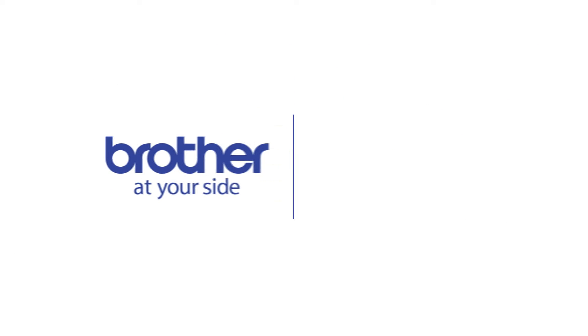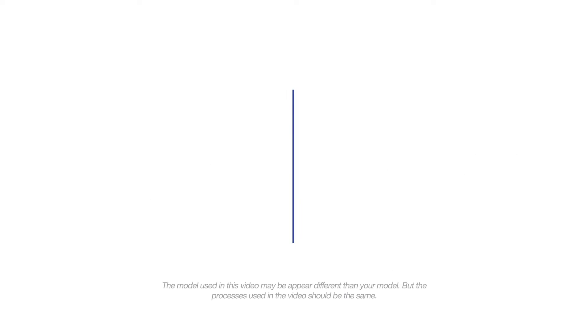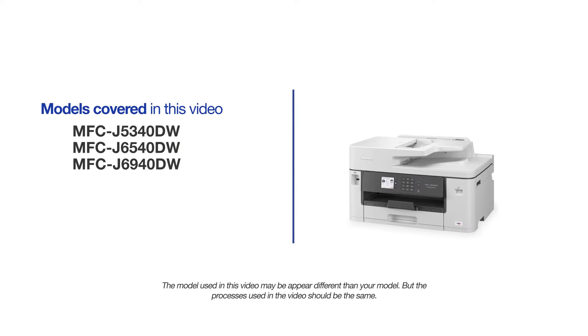Welcome! Today we're going to learn how to install your Brother MFC-J6540DW on a USB connected computer. This video will cover multiple models and operating systems. Even though your machine may not match the model on the screen, the overall process will be the same.